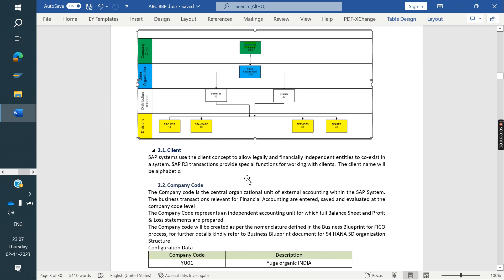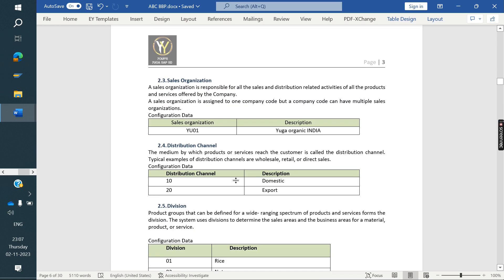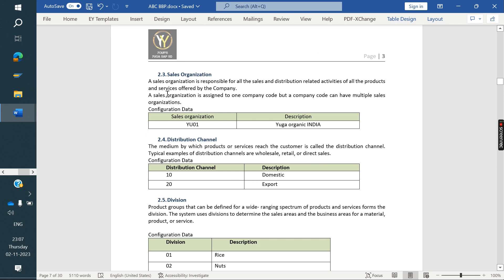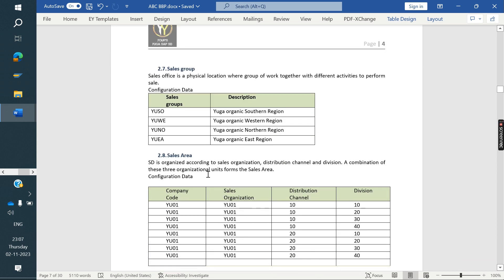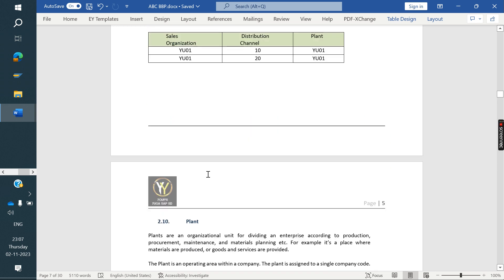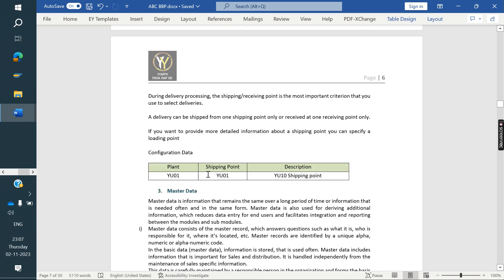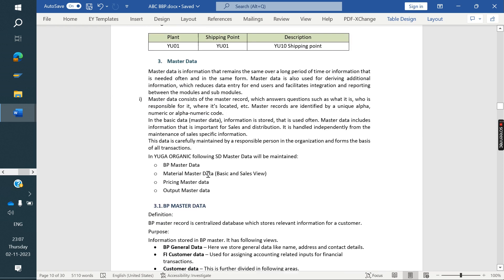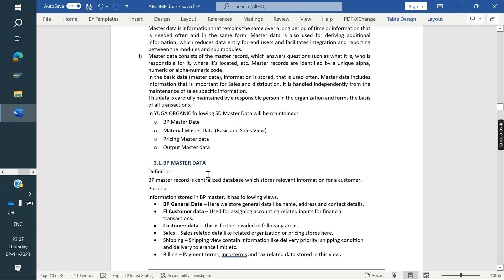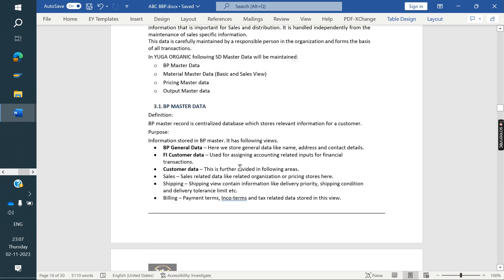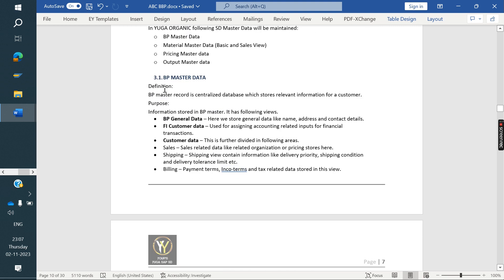Along with the structure, we also need to include one diagram with description and coding in the BPP document. Once the enterprise structure section is completed, then we move to master data.